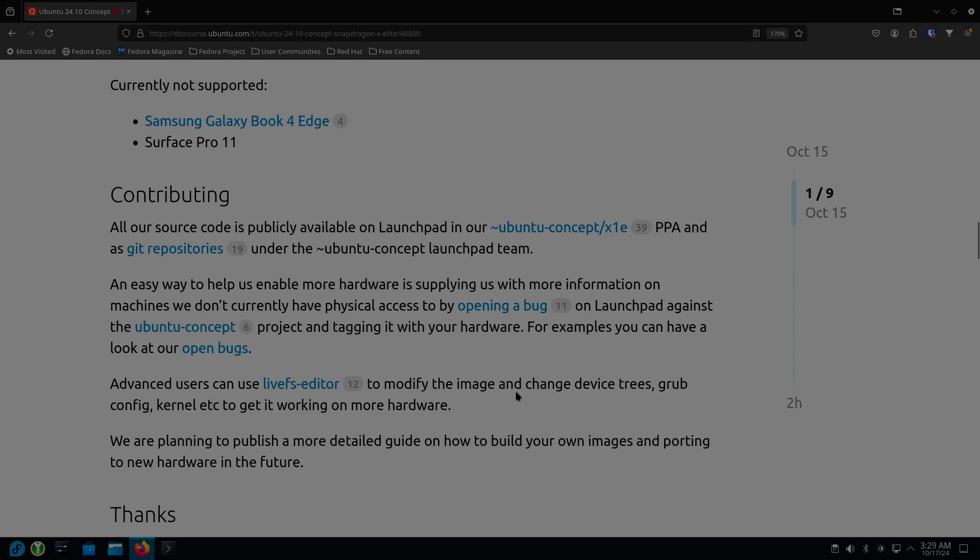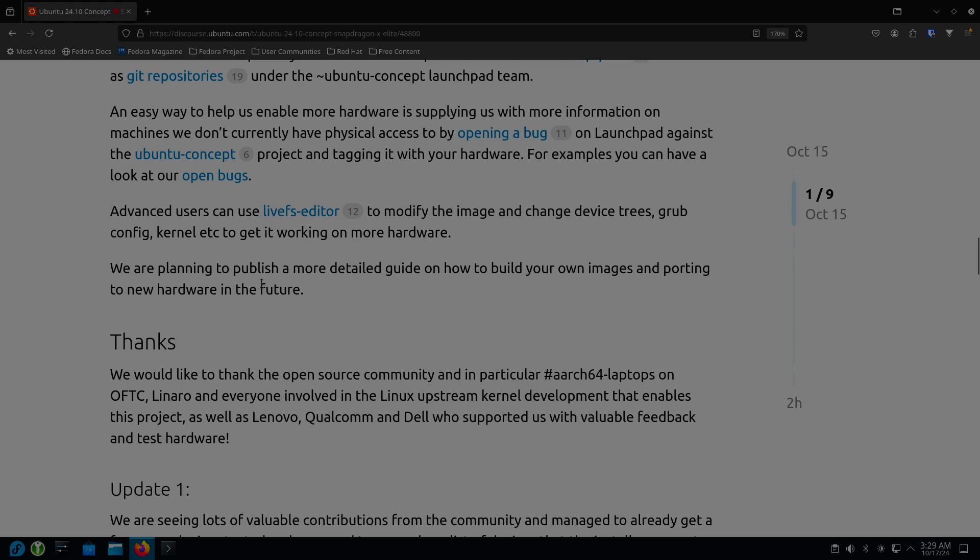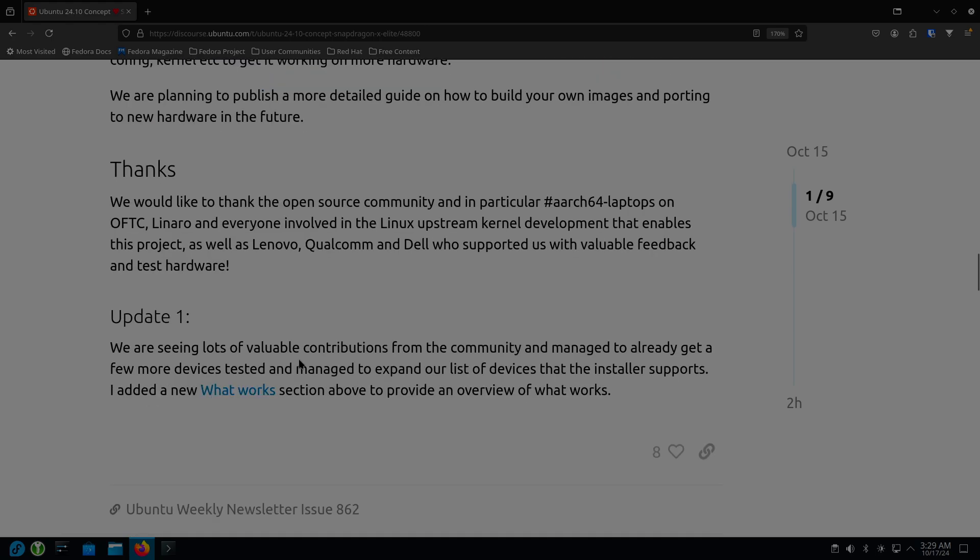So there's device trees, grub config, kernel, et cetera, to get it working on more hardware. So if you want to take an active part in participating in this endeavor, they're offering you a chance to do that.